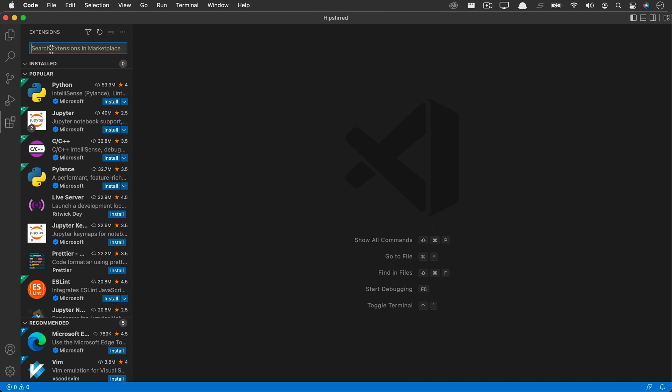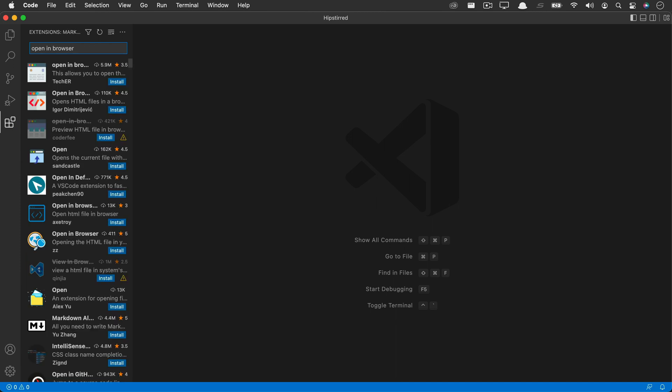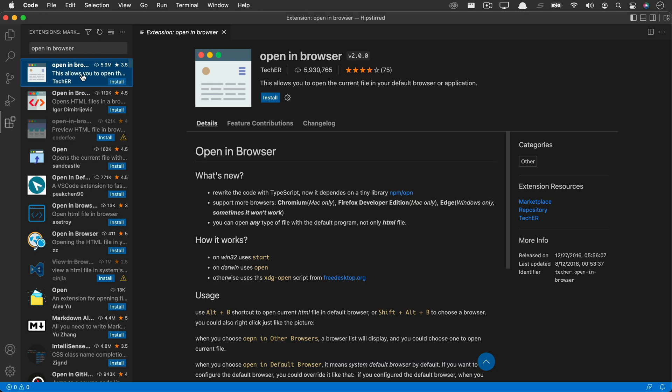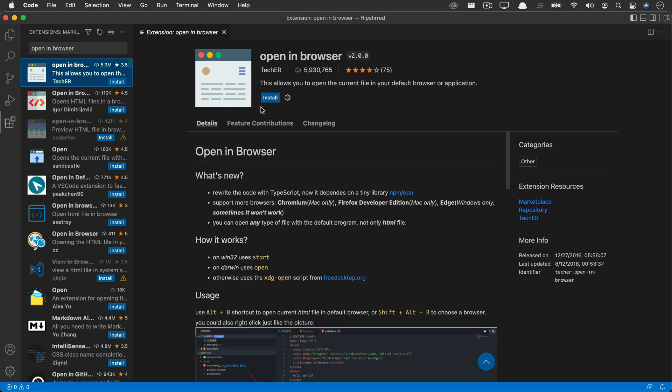As a web developer, I preview in a browser very frequently, so the open in browser extension is really useful. You want to make sure you get the top one, not the second one, and you want to install that.